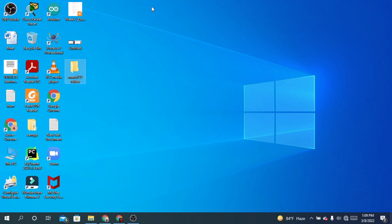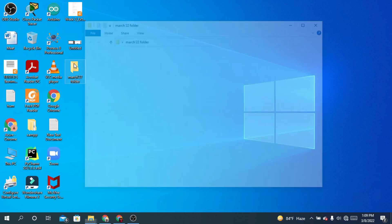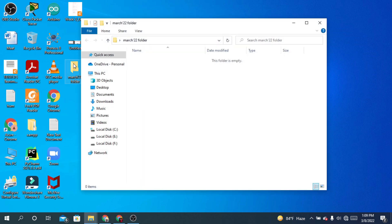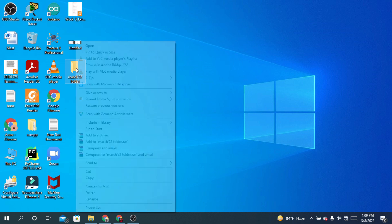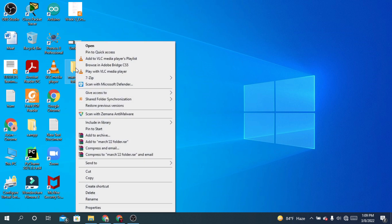In this way you can rename your folder. Now by double-clicking you will be able to open your folder. Or another way: select your folder, right-click, and you will find the option Open at the top, then left-click that option.